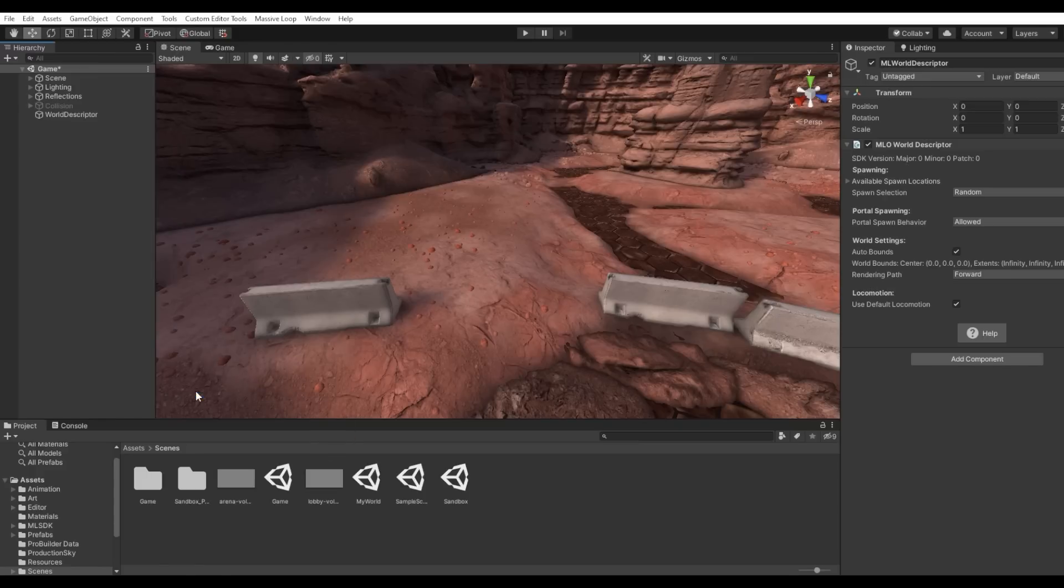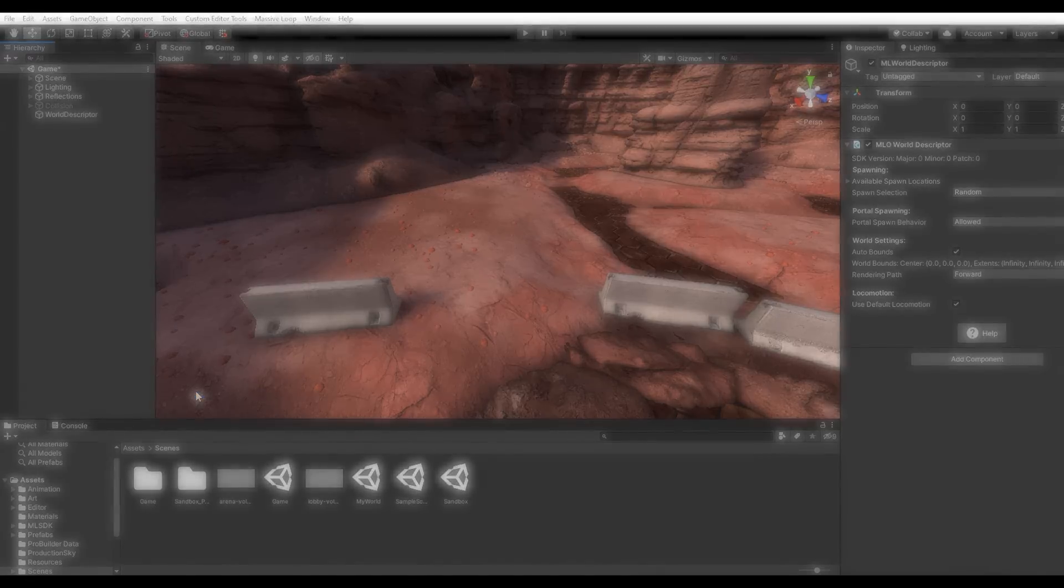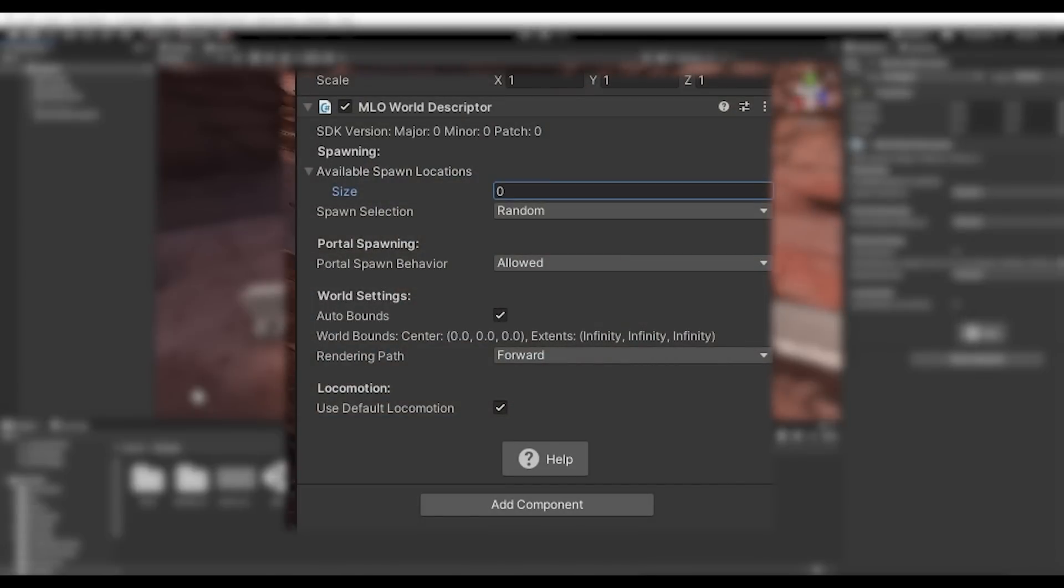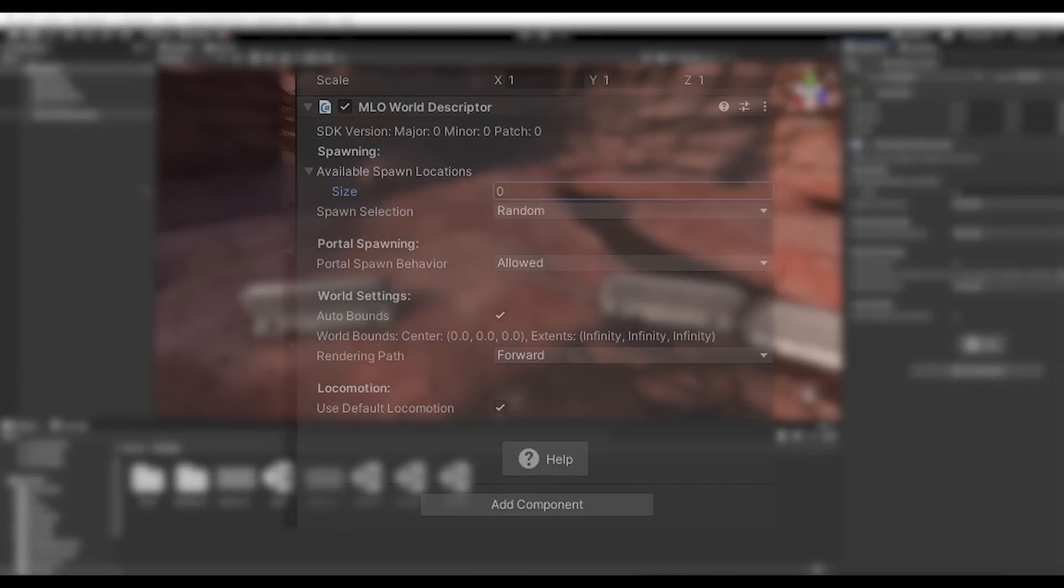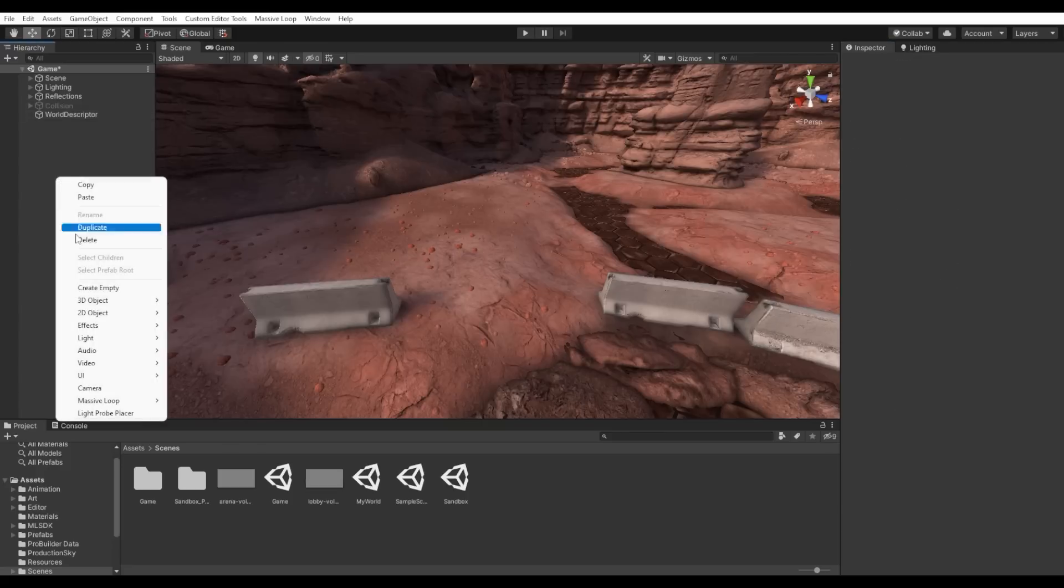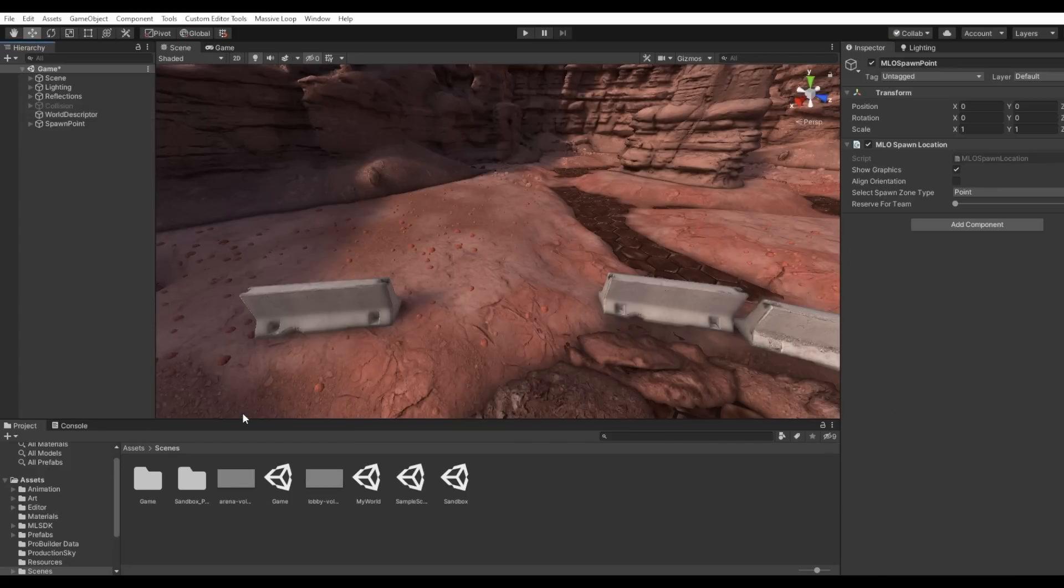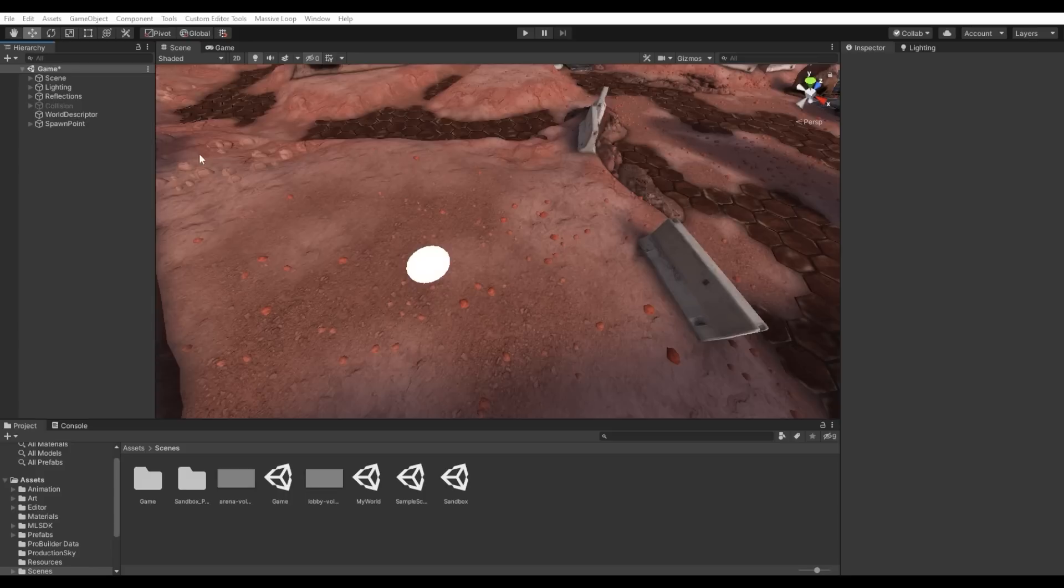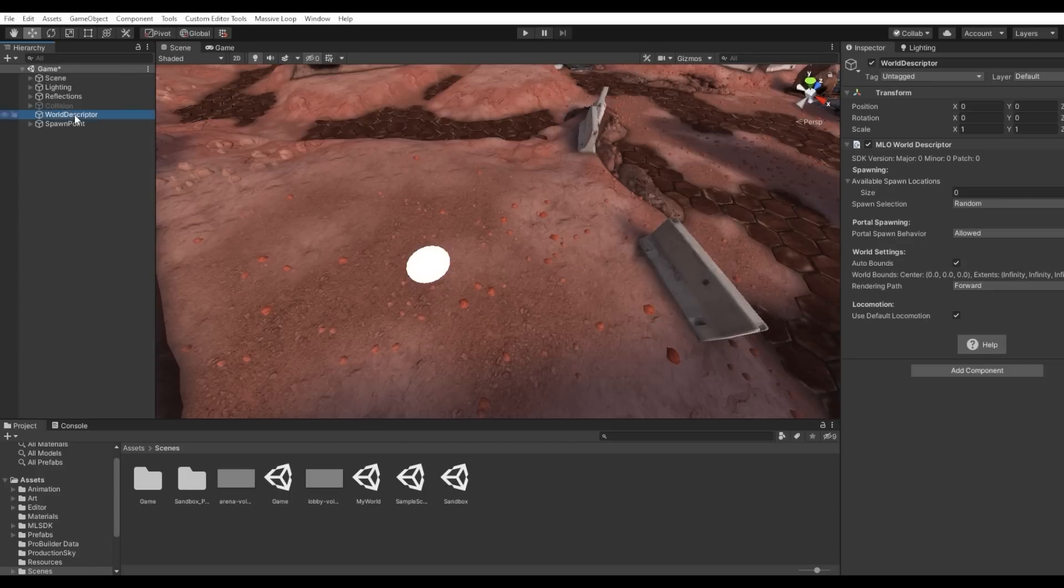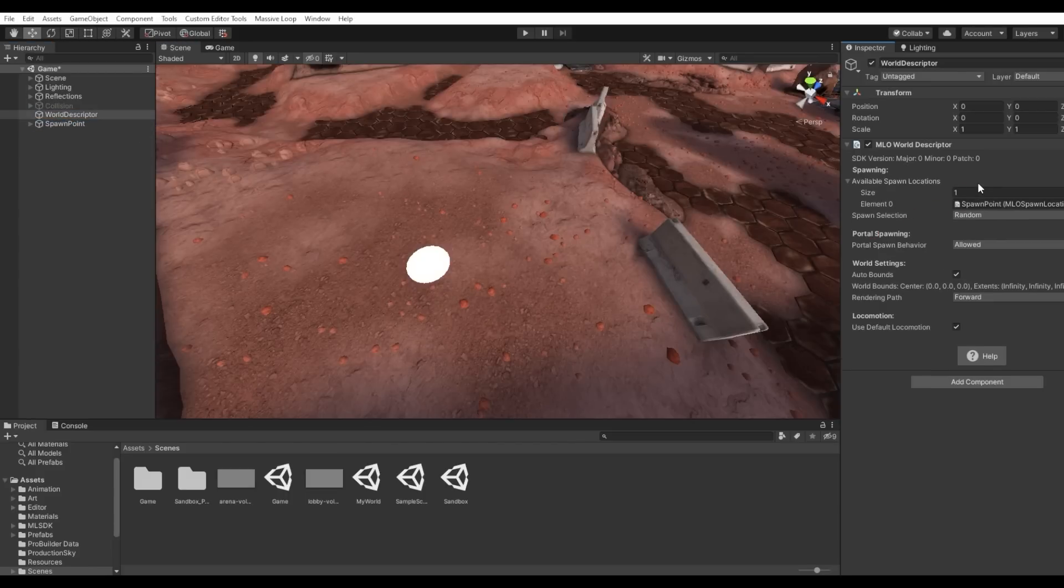The World Descriptor describes the properties of your world and also where spawn points within your scene are going to be located. Right-click on Massive Loop, then click on Spawn Point to create a Spawn Point Game object. Let's drag and drop the Spawn Point Game object from the Scene Hierarchy tab to the available Spawn Locations array. You can place as many spawn points as you like.